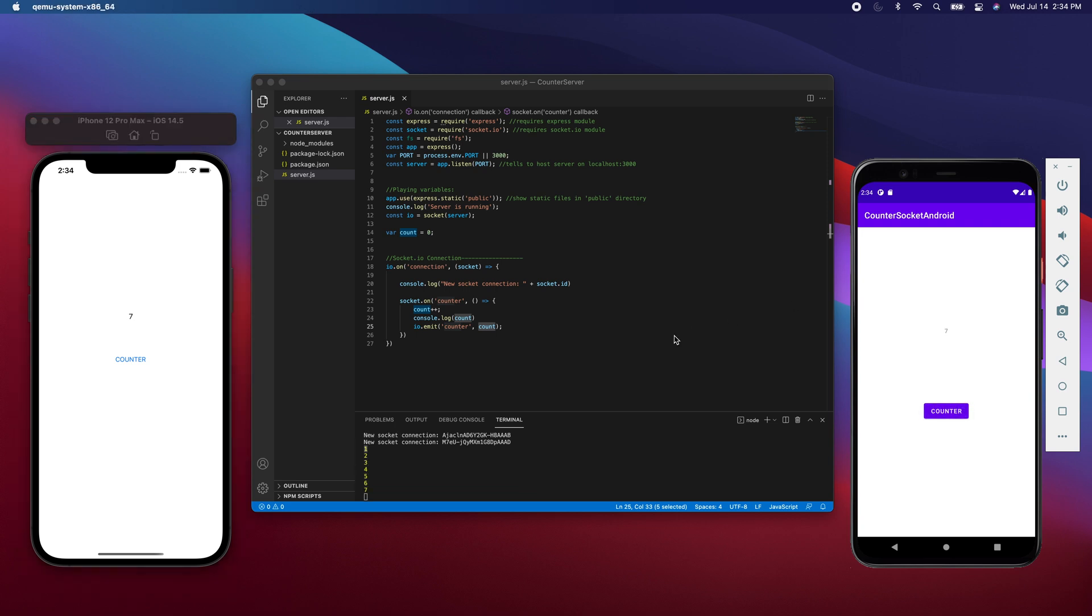So this is the brief explanation of the backend side of this project. I hope this really helped, and thank you for watching.